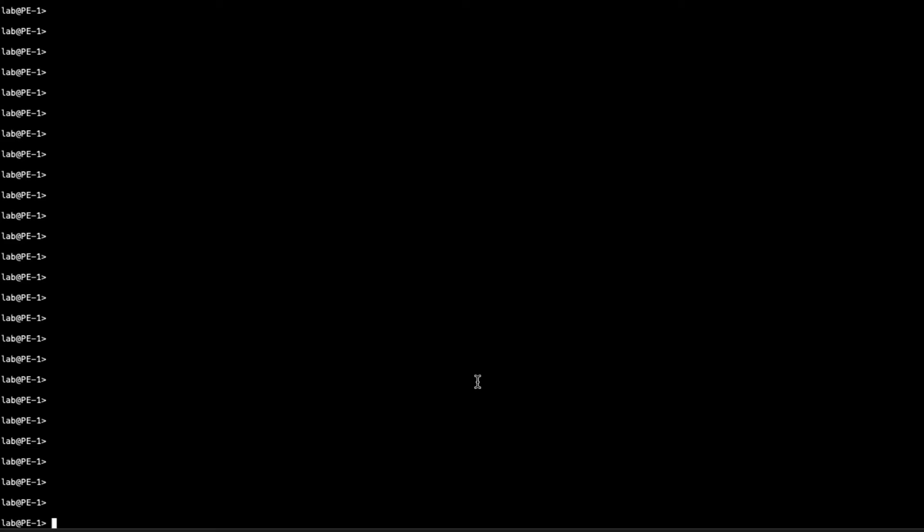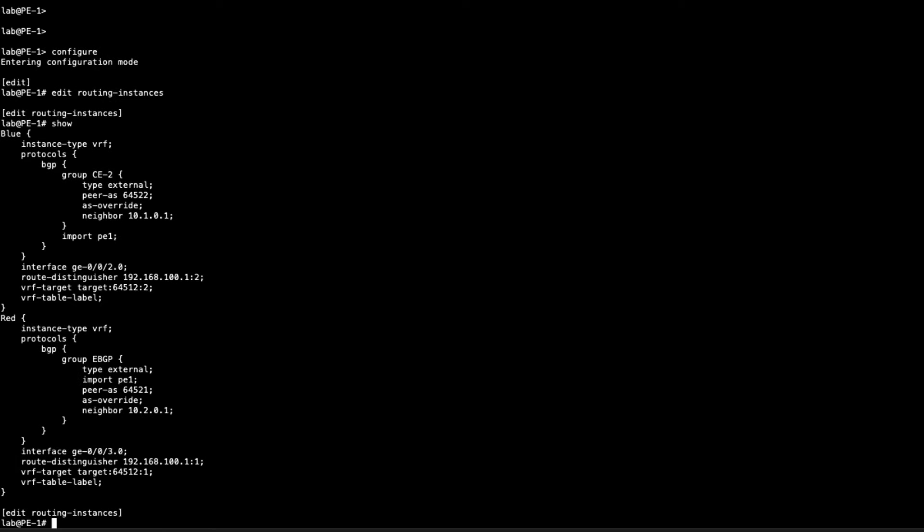So here is PE1. Let's go ahead and jump into configuration mode and then go to our routing instances. We have two routing instances, one for the blue VPN, one for the red VPN. You can see here that we have manual route distinguishers. We have the 192.168.100.1:2 for the blue VPN and 192.168.100.1:1 for the red VPN.